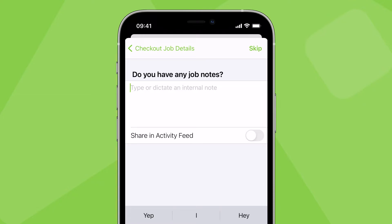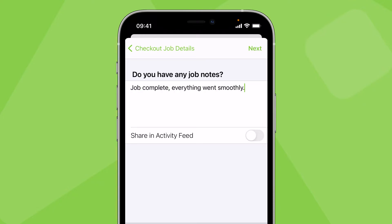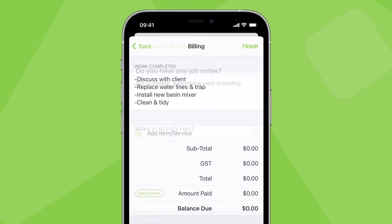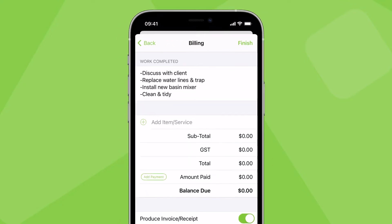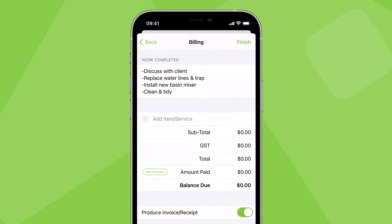Here you have the option to add a note for the job's diary. Then comes the billing stage where you add a description of the work done and build the invoice.